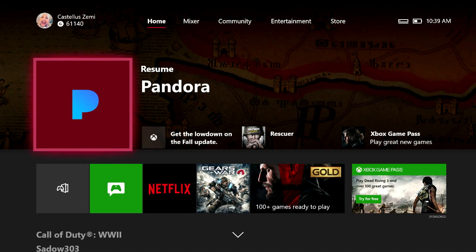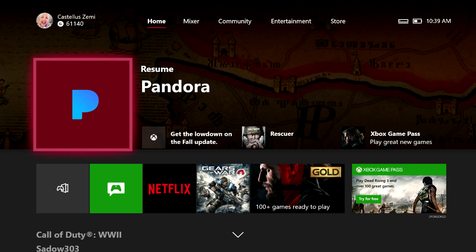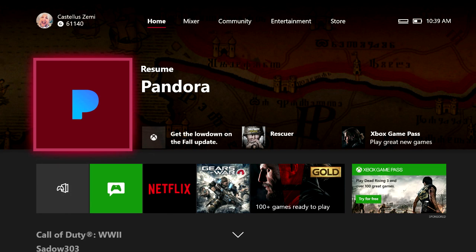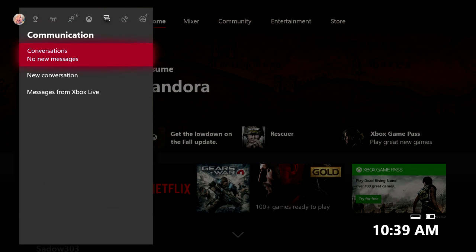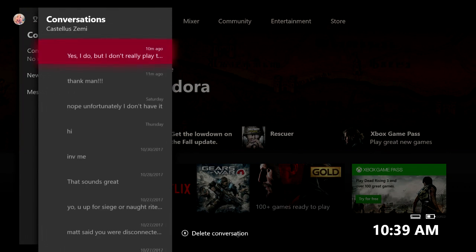So to actually check out this cool new feature - I'm going to call it a new feature because I think it is - what you guys actually have to do is just go ahead and press on the Xbox button on your controller to open up this guide menu. Then scroll over here to your communications tab and just click on your conversations button.